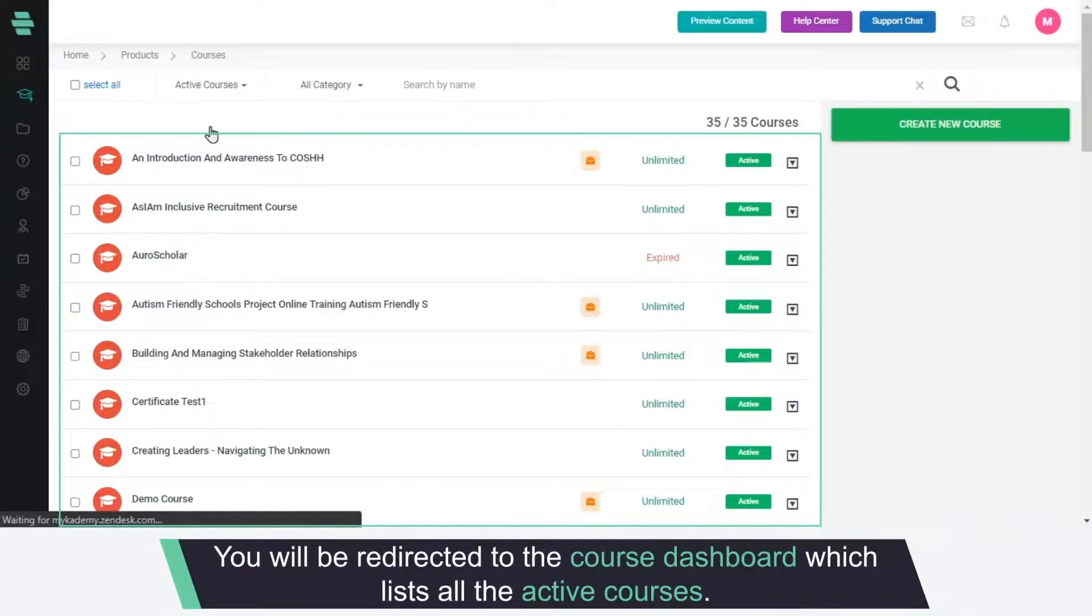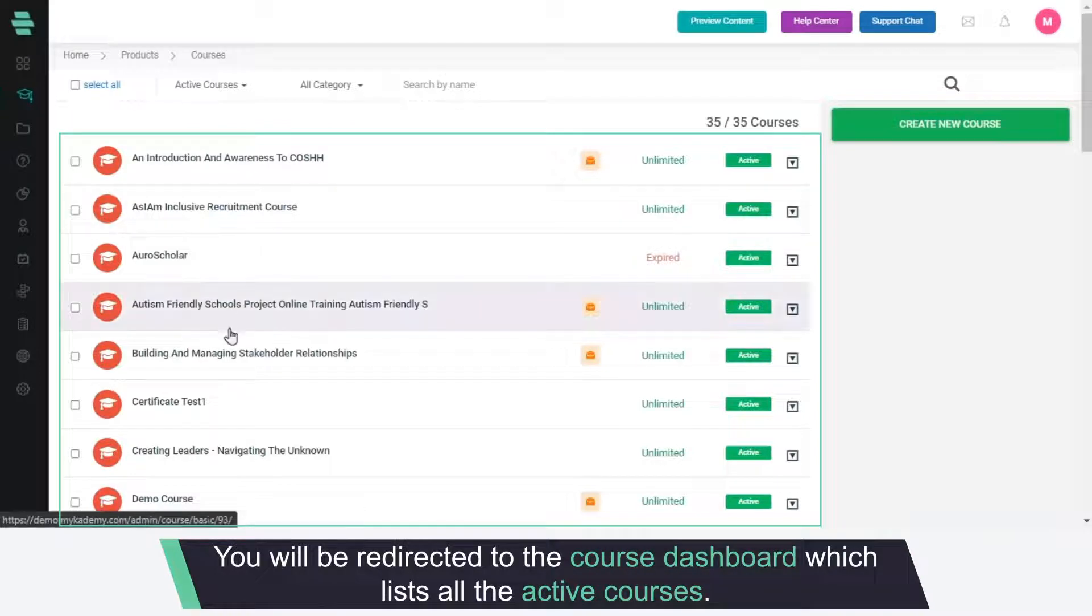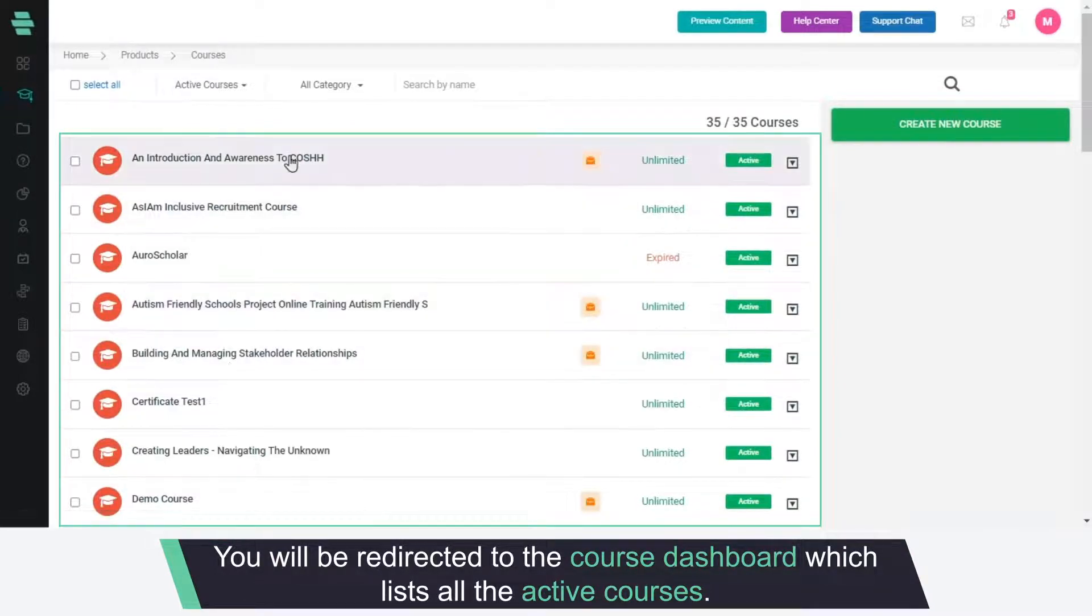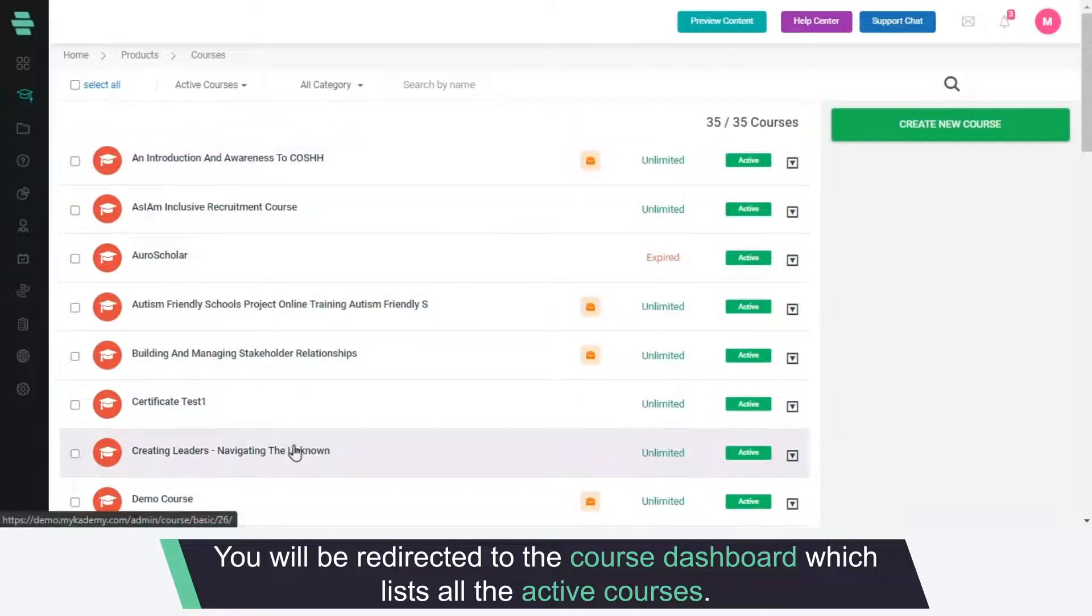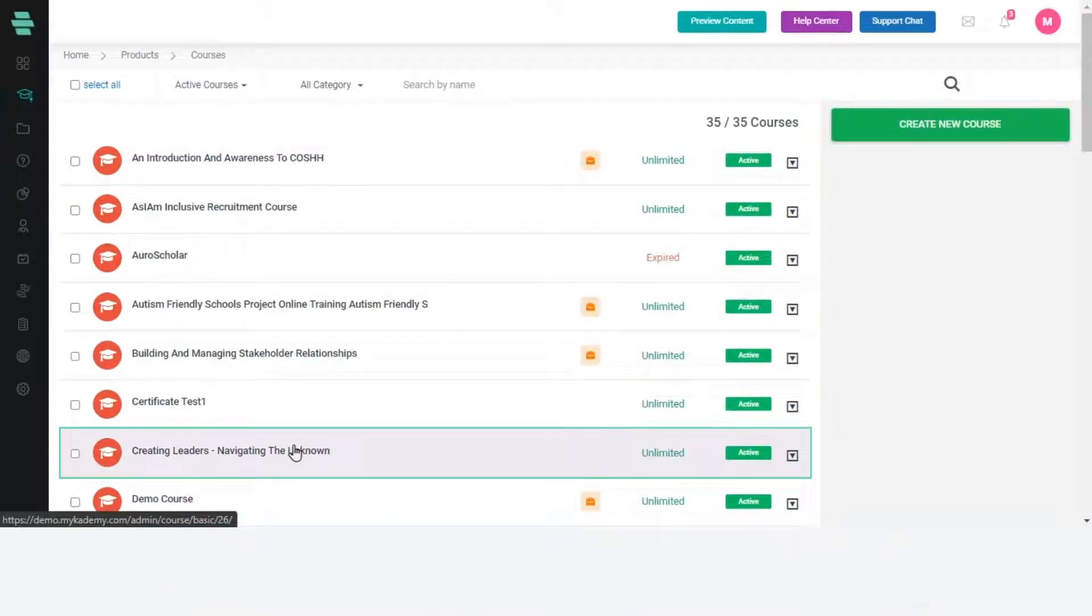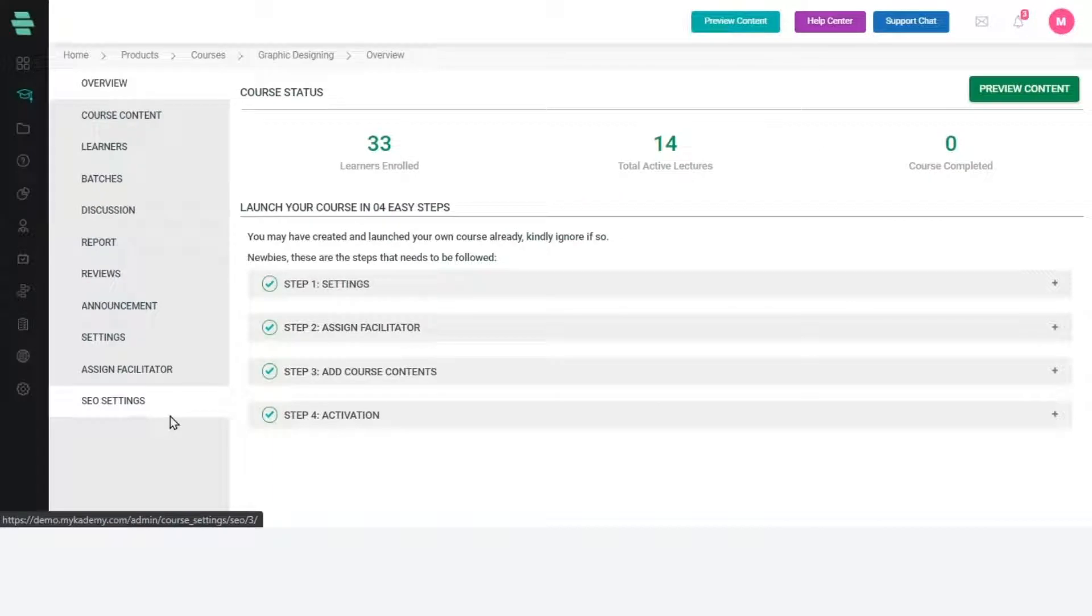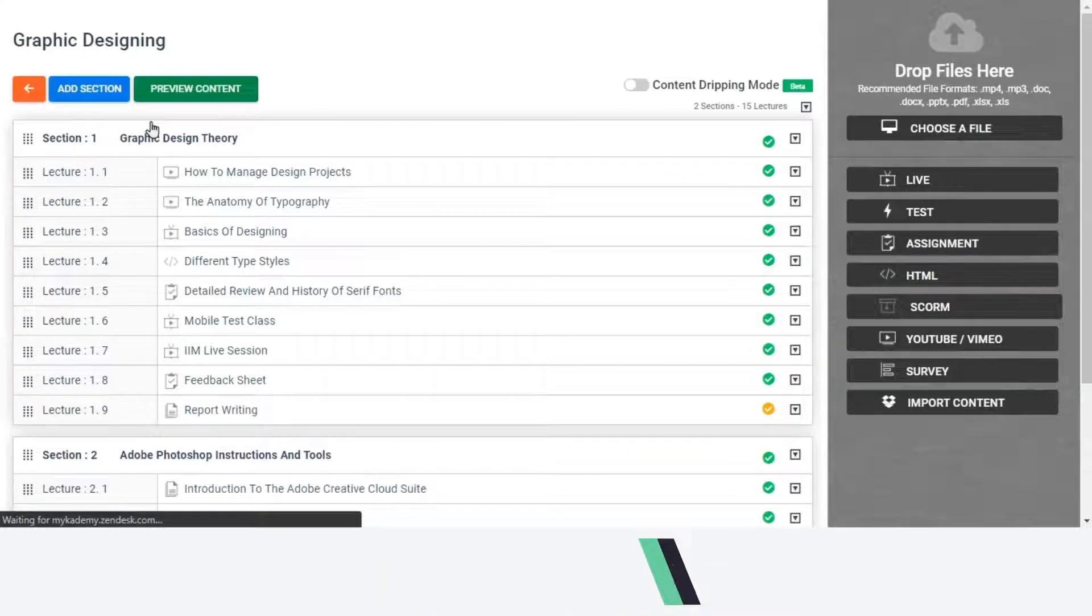You will be redirected to the course dashboard which lists all the active courses. Choose a course and you will be redirected to a page like this. Click Course Content.